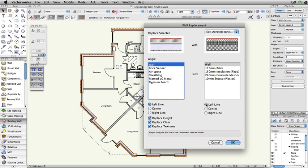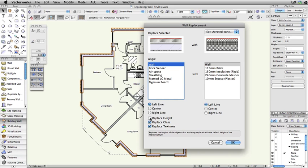You have the option of replacing the height, class, and textures of the existing wall with those set from the new style. In this case, we want to maintain the current height of the wall, so we will uncheck Replace Height. Leaving Replace Class and Replace Textures checked will replace the existing wall style's class and textures with the defaults of the replacement wall style.